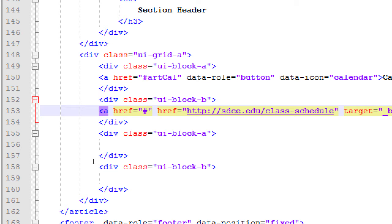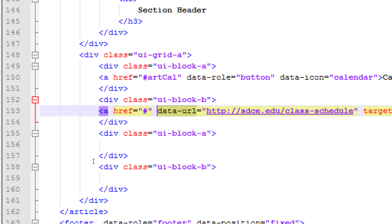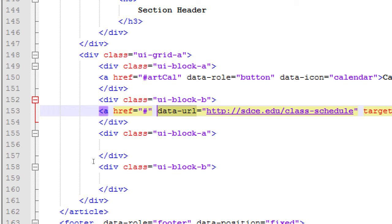And HTML5 gives us the ability to have data dash something, data role, data icon, data add back button true. So data dash whatever is not jQuery mobile. It's HTML5. Data dash something lets us store some attribute, some bit of data, attach it to some HTML element. We can make these up. The jQuery mobile team made up data role. They made up data icon. So we're going to make up one here. Instead of href, it'll be data dash URL. That does not exist in jQuery mobile.